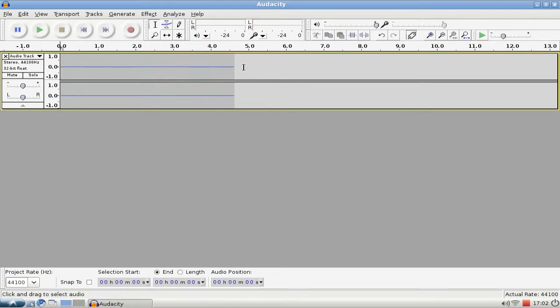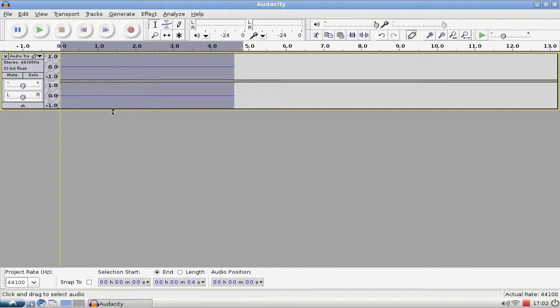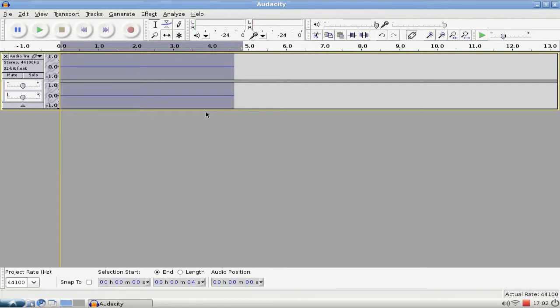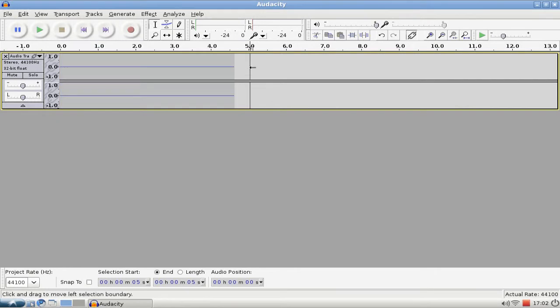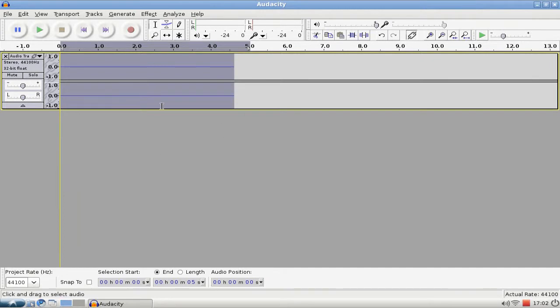So now pretend we have recorded something. I don't know if the software recognized my voice because I'm capturing this screencast also. Hopefully it did get something from here.